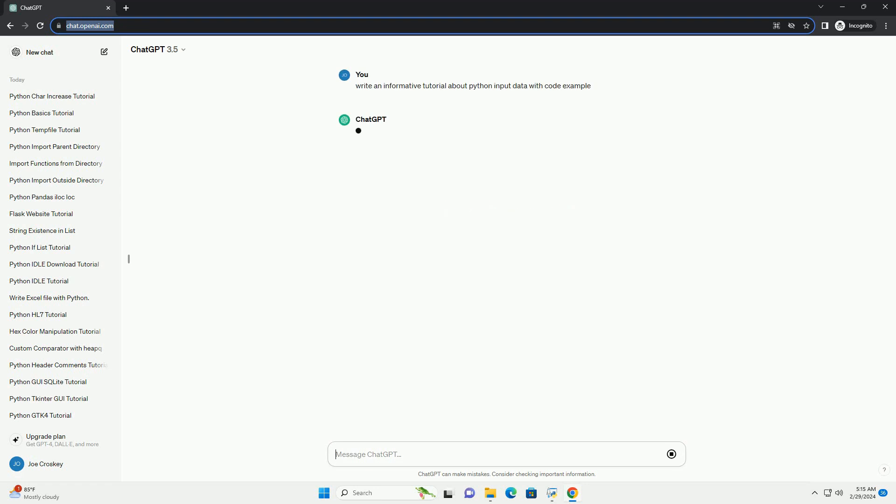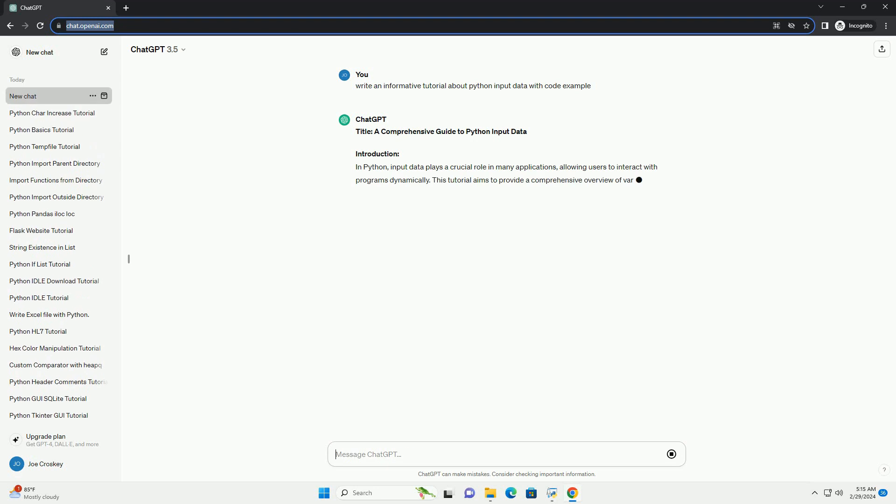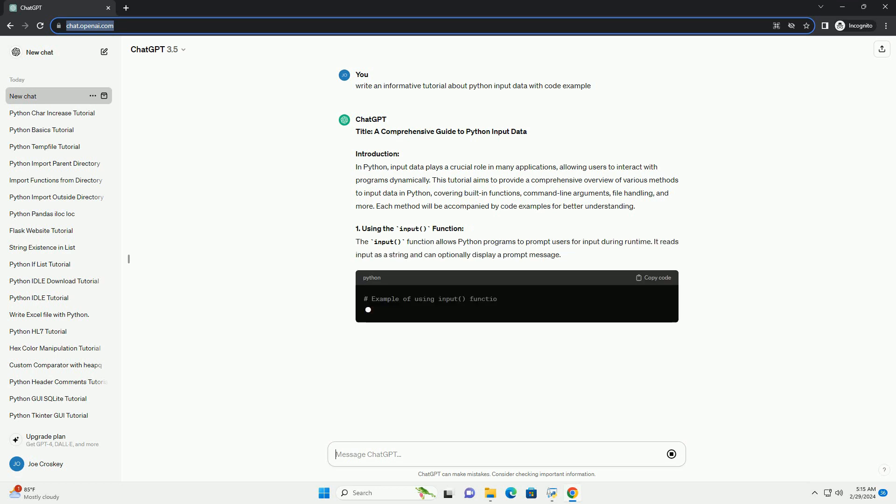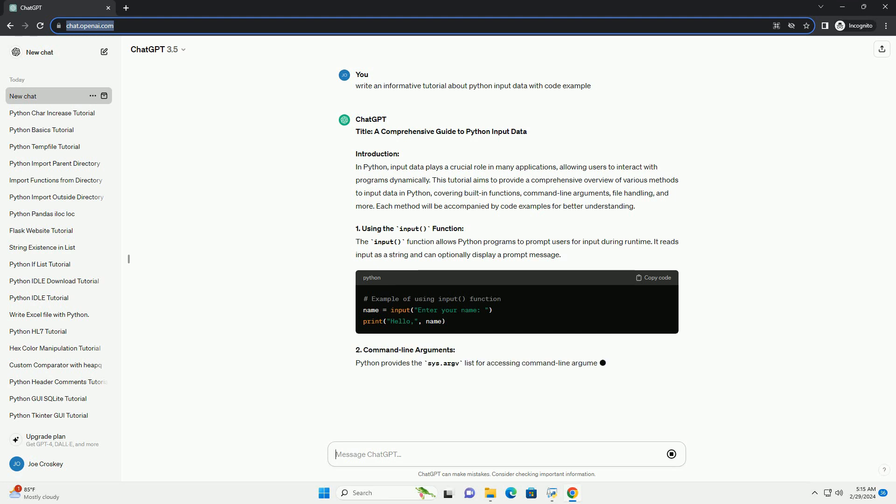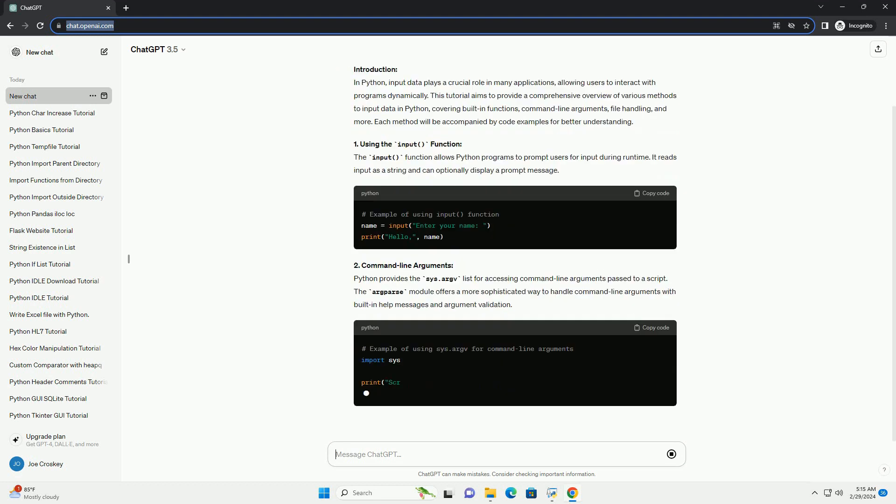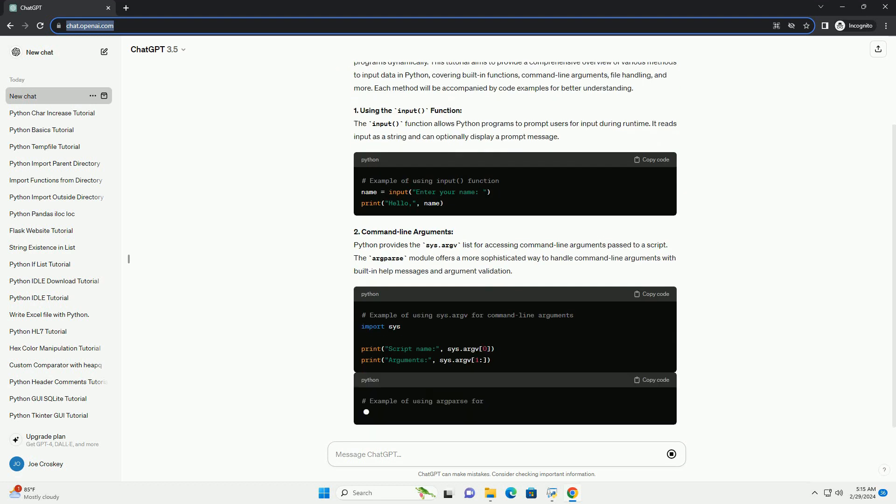Introduction: In Python, input data plays a crucial role in many applications, allowing users to interact with programs dynamically. This tutorial aims to provide a comprehensive overview of various methods to input data in Python, covering built-in functions, command-line arguments, file handling, and more. Each method will be accompanied by code examples for better understanding.